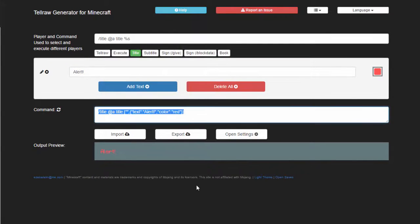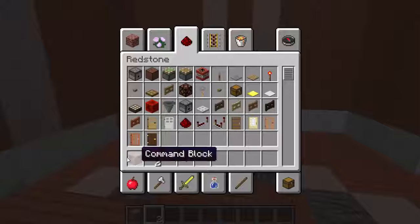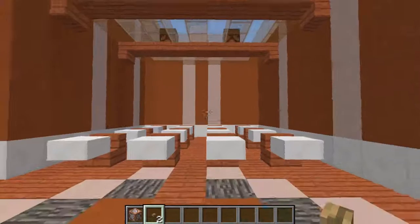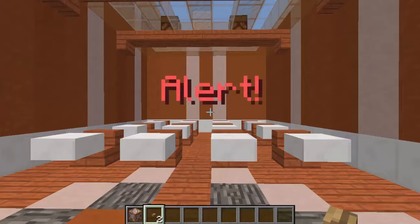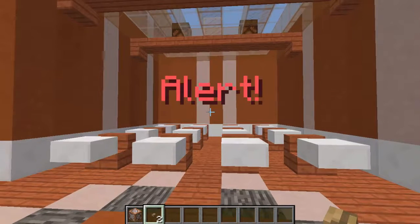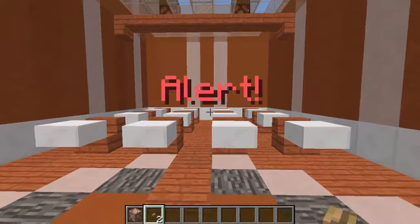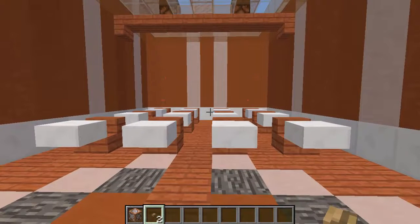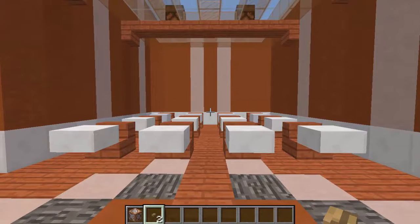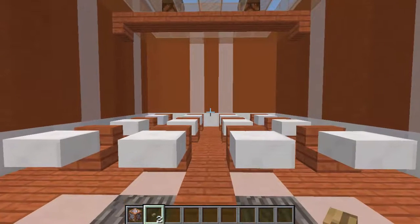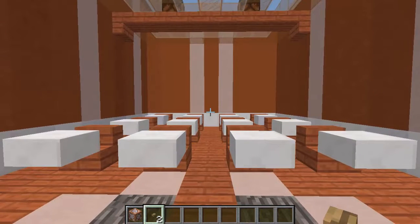Then you're going to copy this command and paste it into either a command block or your chat, and just check it out. It says Alert, and notice how long it took to come in, how it did a fade in, how long it stayed, and how long it faded out.